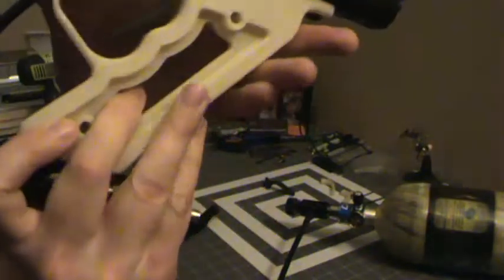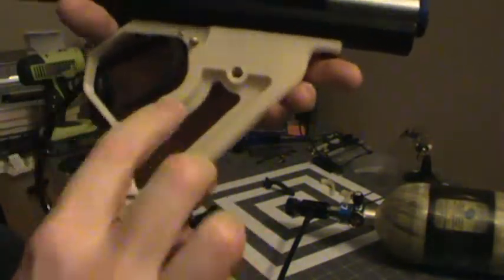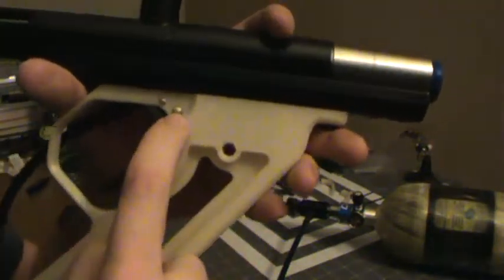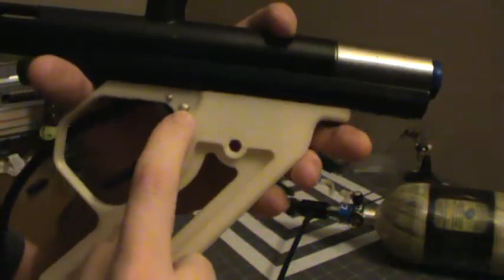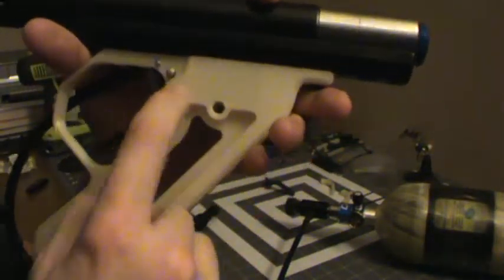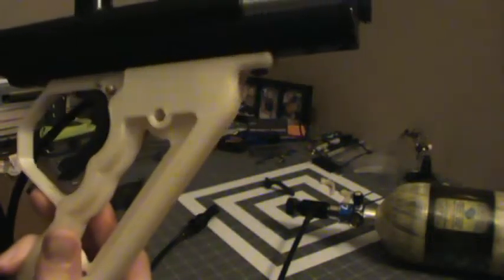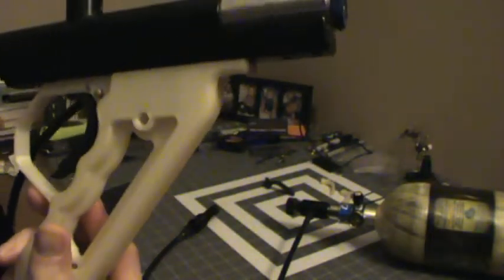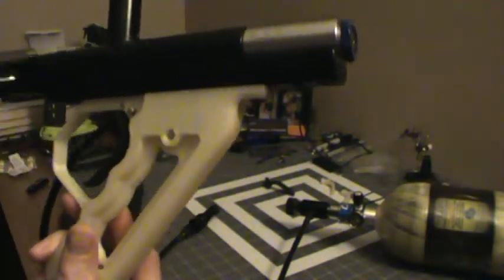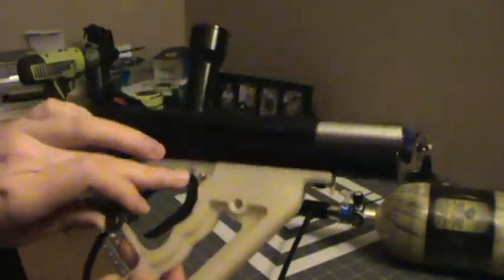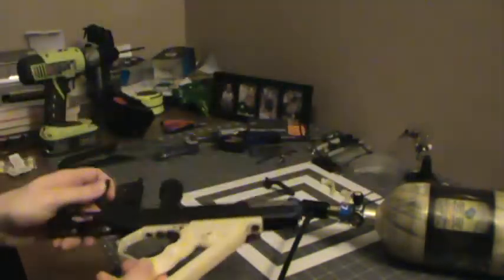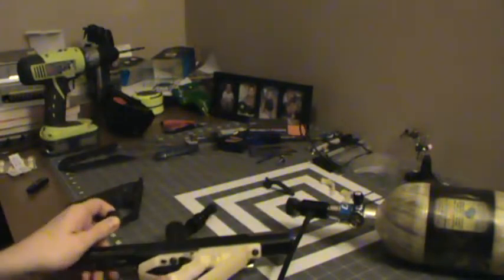So as you might have noticed, maybe not, but we've got a safety in place. And what we're looking at doing for the trigger pin area and the safety area is...